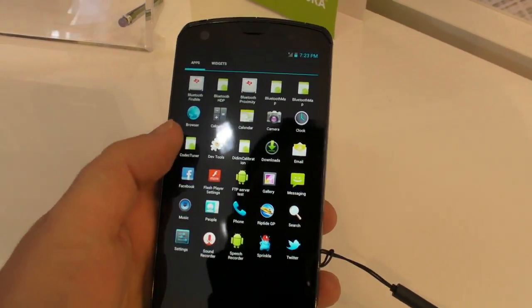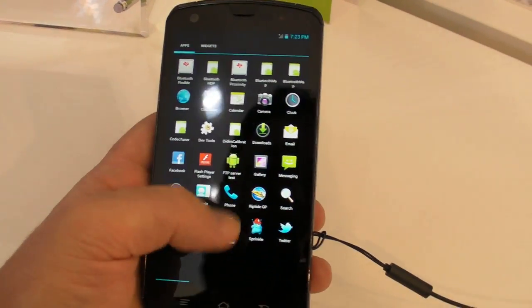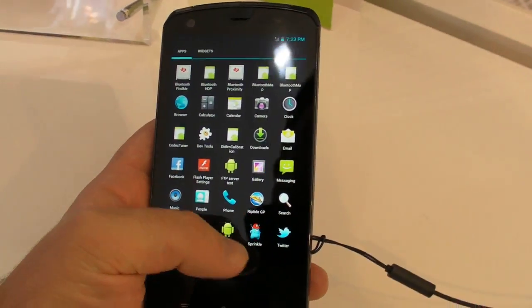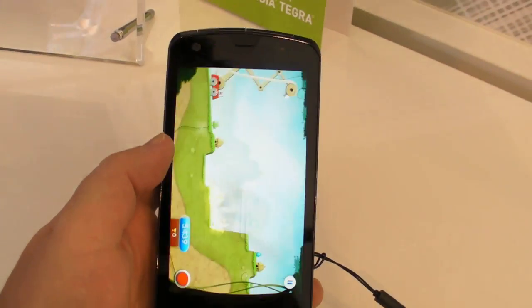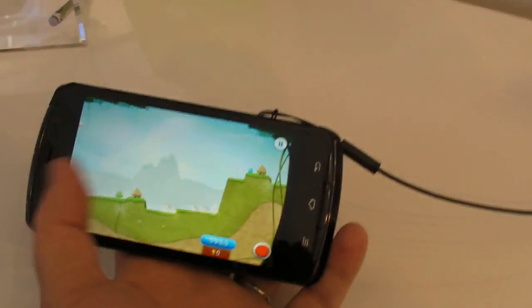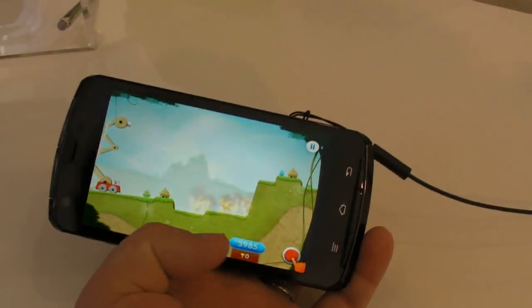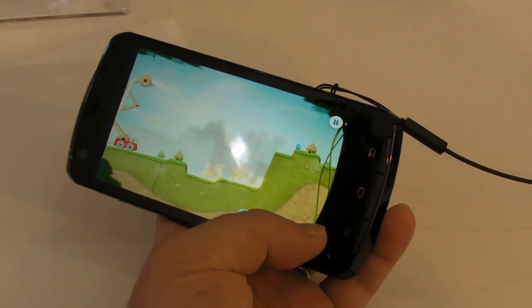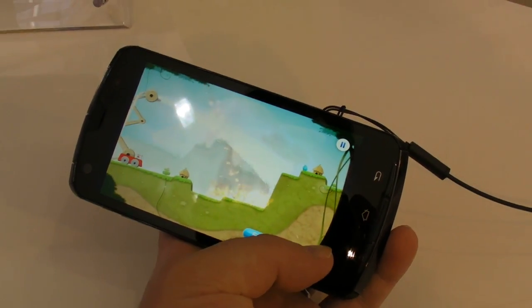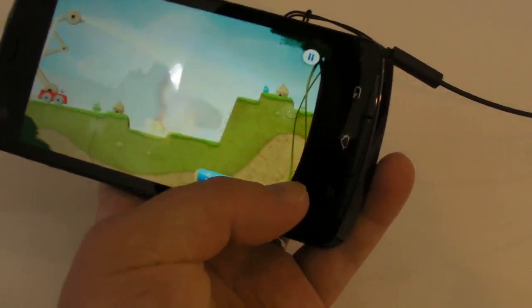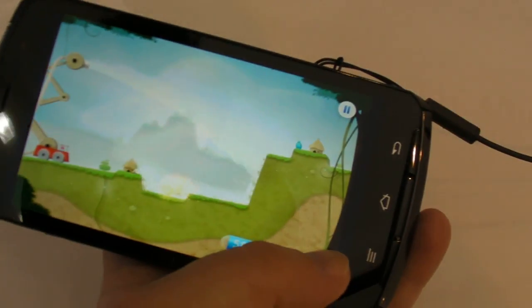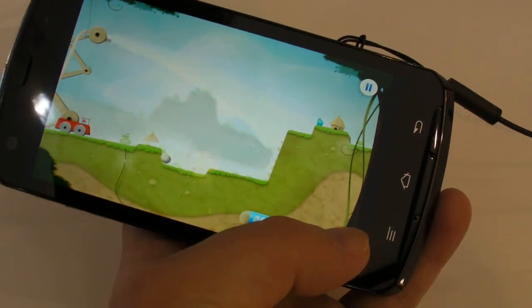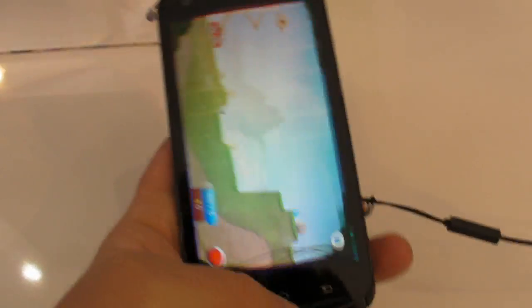So they do have a bunch of apps on here, but really nothing to talk about too terribly much, but it does have the usual suite of Tegra apps on here. Here's Sprinkle. We played this before. You've got to hose down the fire. And that looks nice, just about as we would expect from a quad-core phone.